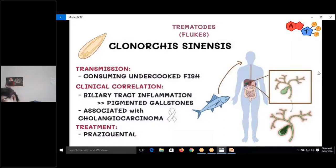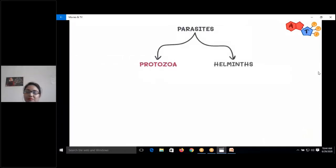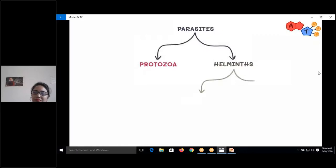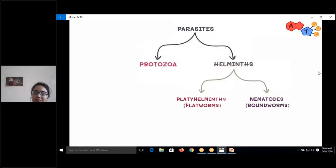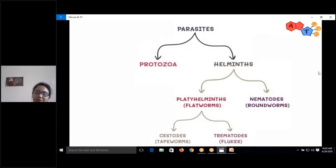To summarize: parasites are classified as protozoa or helminths. Helminths are divided into platyhelminths and nematodes. Platyhelminths were the target of today's review, further divided into cestodes and trematodes. In the next video we will talk about nematodes.